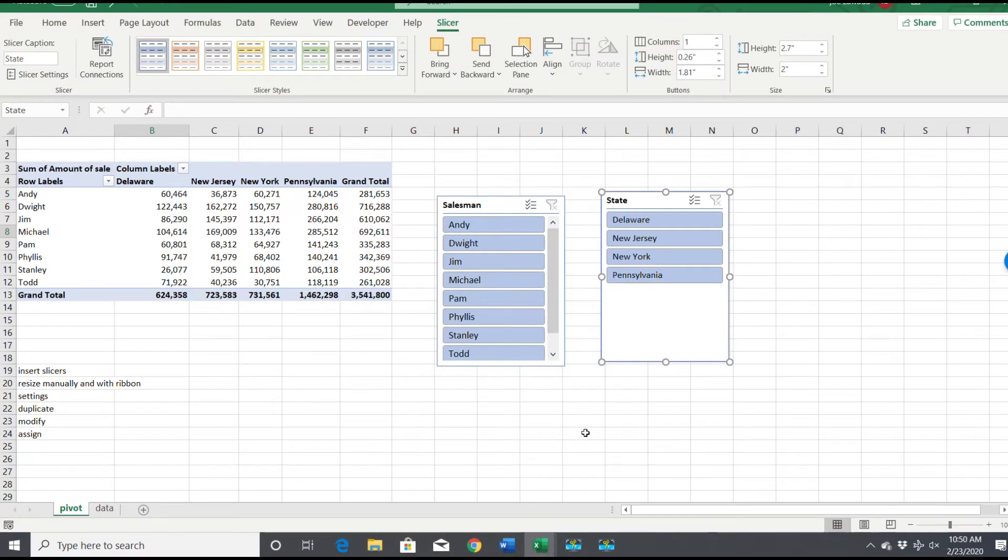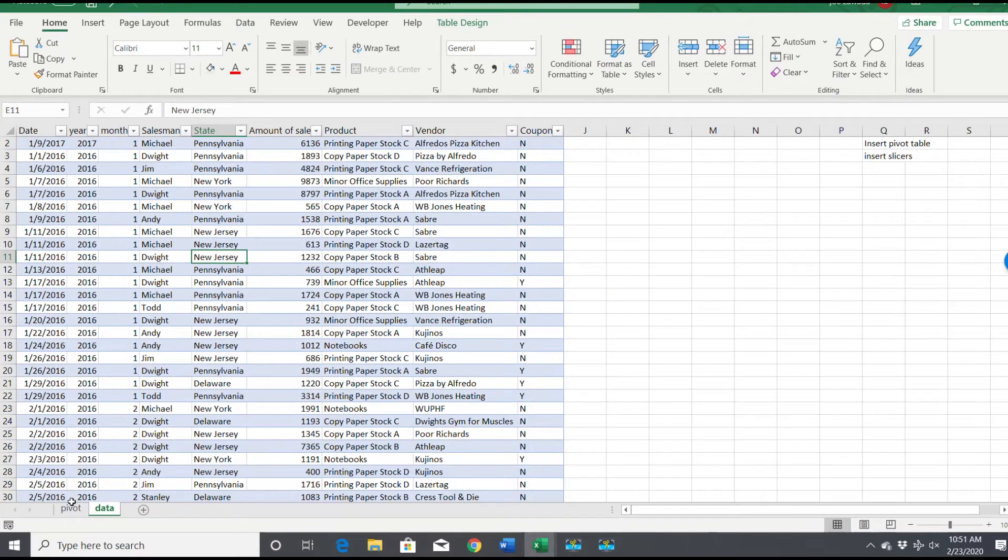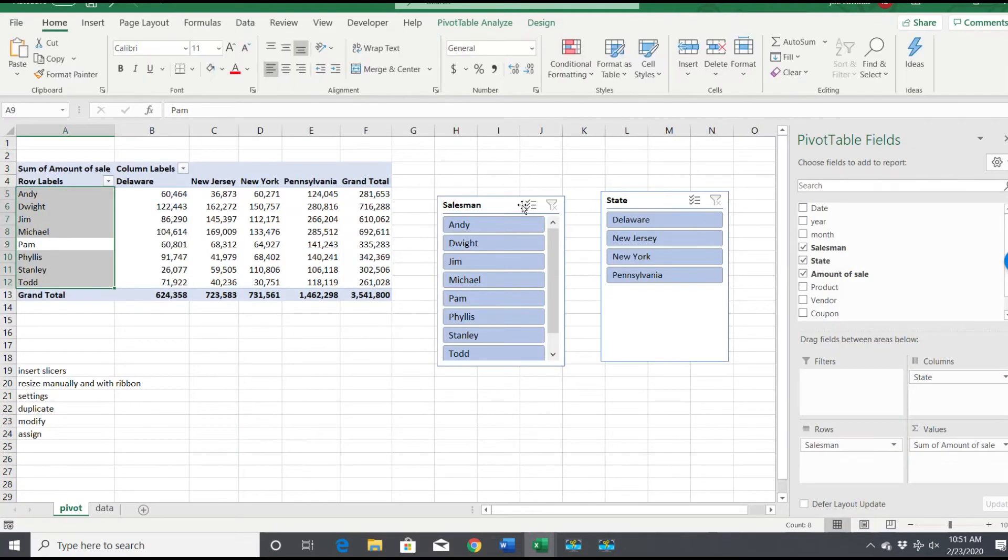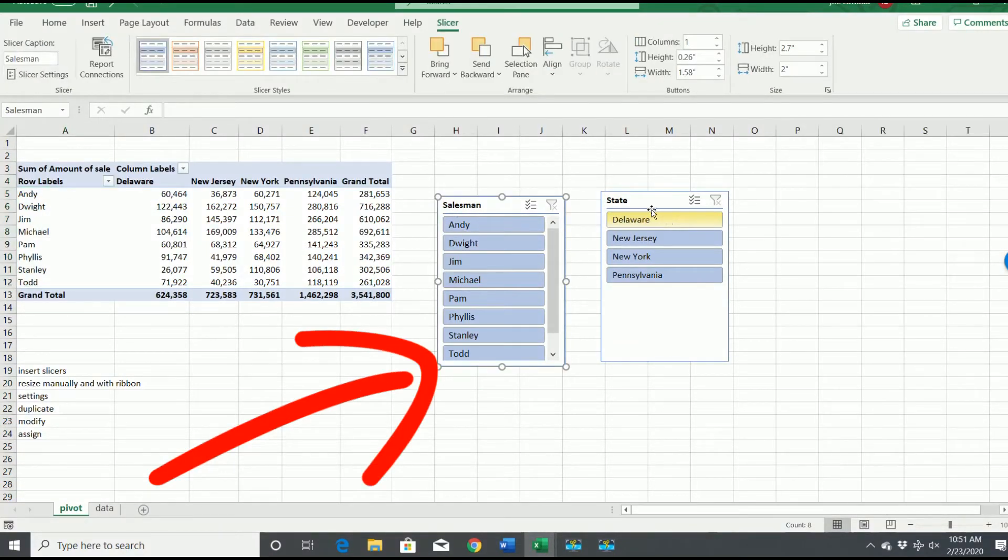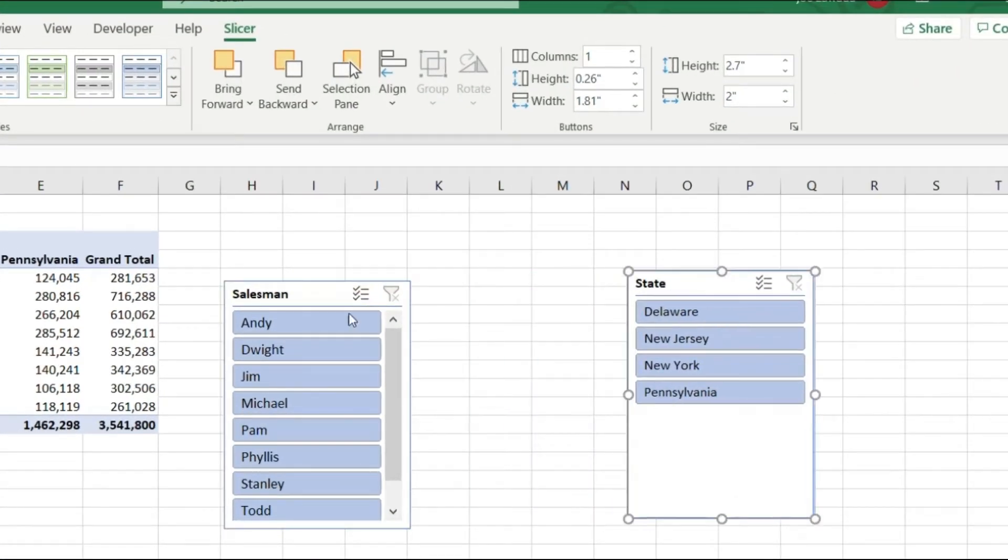Alright, so here we are with our data and our slicers. We've got our data table here, the pivot table which we created, and then here are our slicers that we're going to use. I want to format these two slicers and show you how we do them.